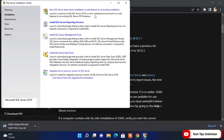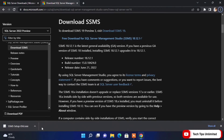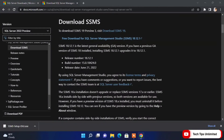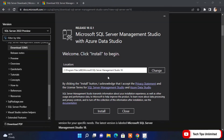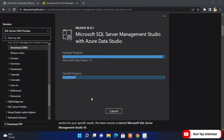SQL Server Management Studio is still downloading — I'll skip ahead in the video. Now it's downloaded; just double-click on it and click Yes. You can select the location where you want it installed, or just click Install.